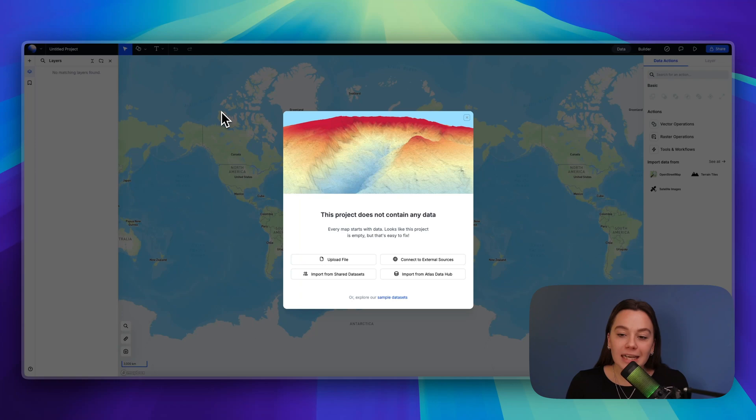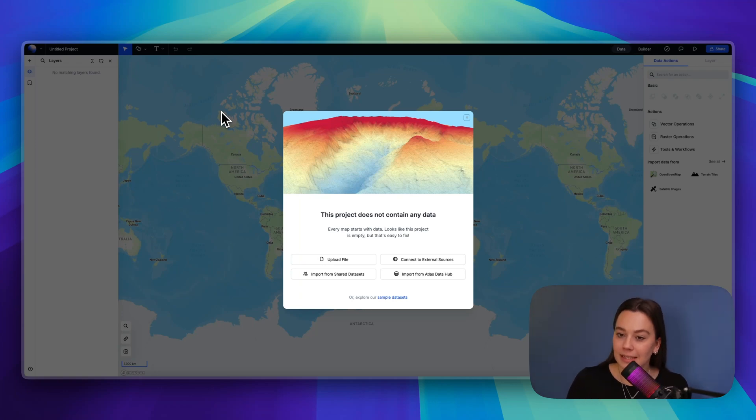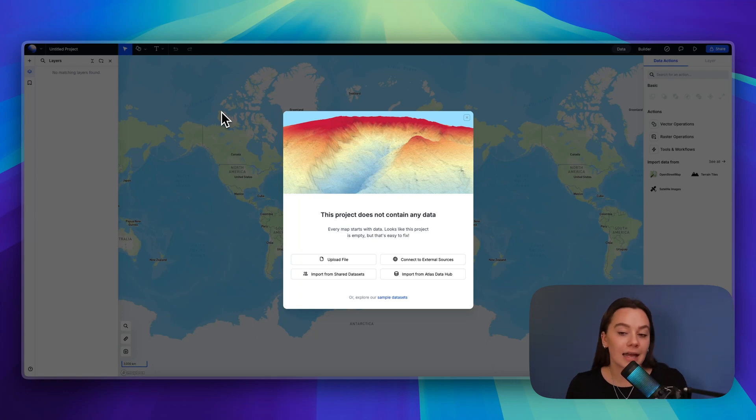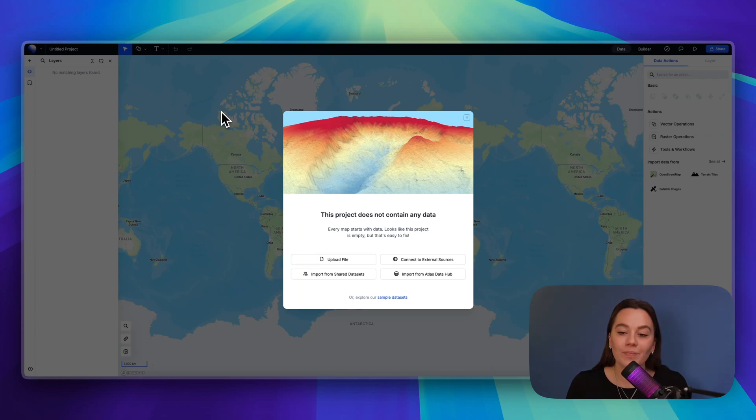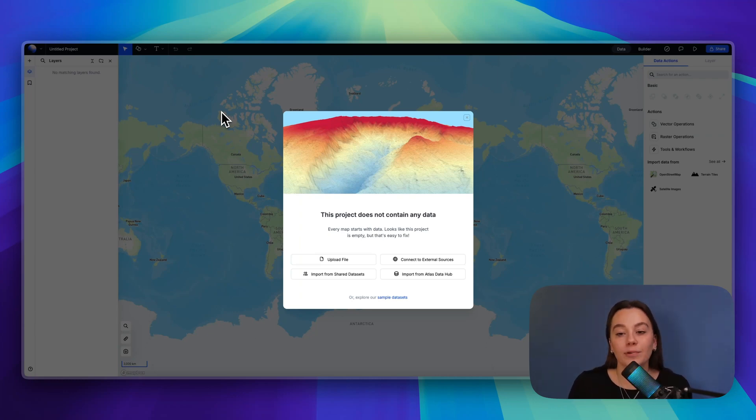Vector data is specific geometries such as points that can be like store locations, lines that could be roads, or polygons that could be country boundaries. Vector data is best to showcase precise features.